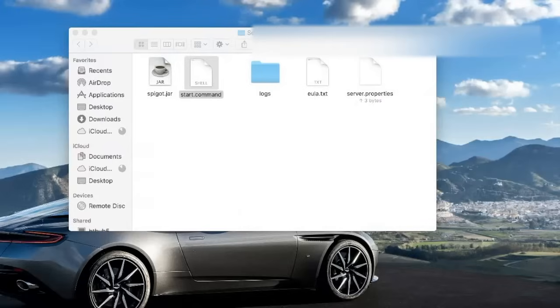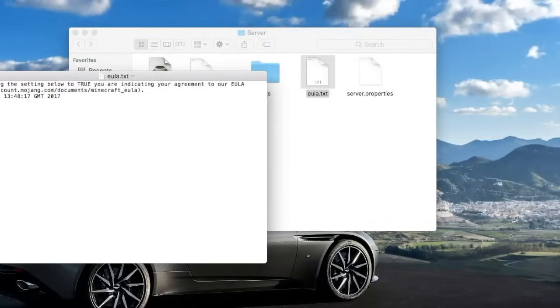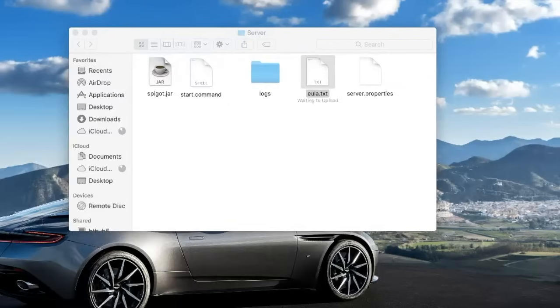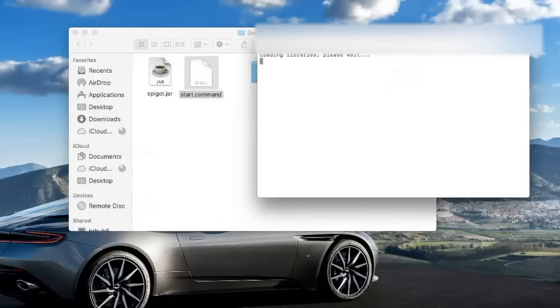Double-click the start.command and it should run. This will open up your server, but it won't fully run because you need to accept the EULA. Open up the EULA file, change it to true, close it, and then run the start.command again.